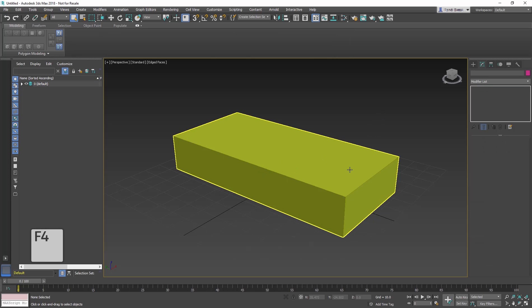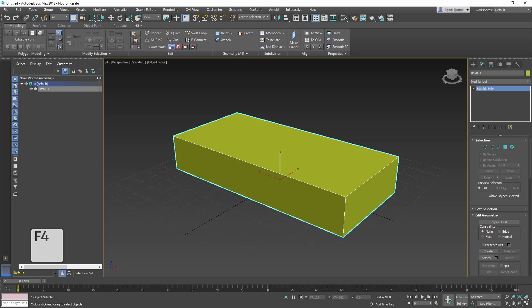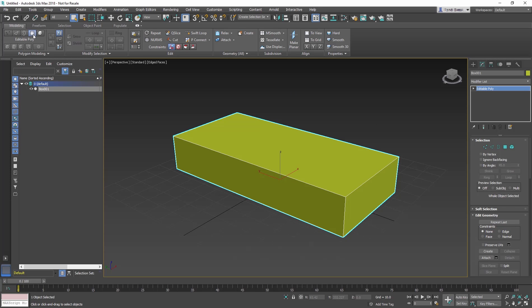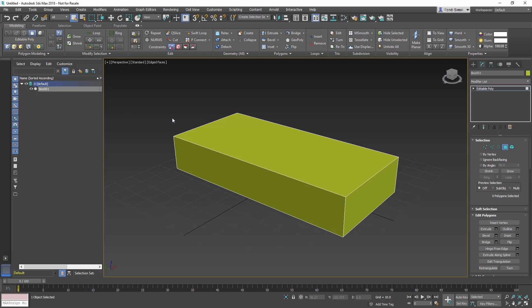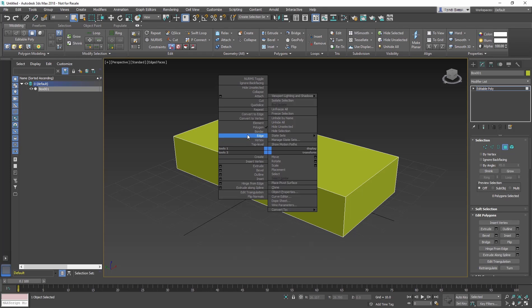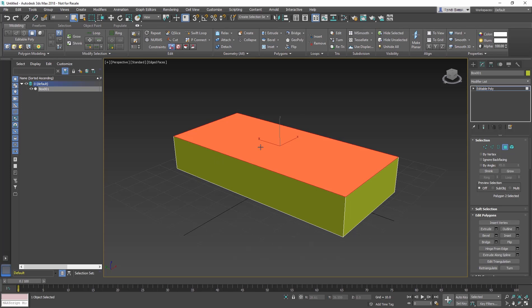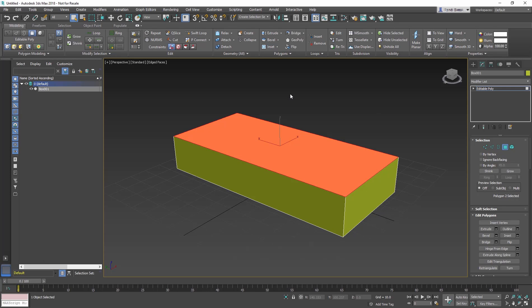When modeling, press F4 to turn on Edged Faces mode to see the sub-object better. Let's start at the Polygon sub-object level, which you can access in the Ribbon or by right-clicking and going to the Tool 1 section of the Quad menu. Select the Polygon at the top of the box. A sub-object turns red when you select it. In the case of selected polygons, you can press F2 to toggle the shading on and off. For this lesson, we want to leave it on.